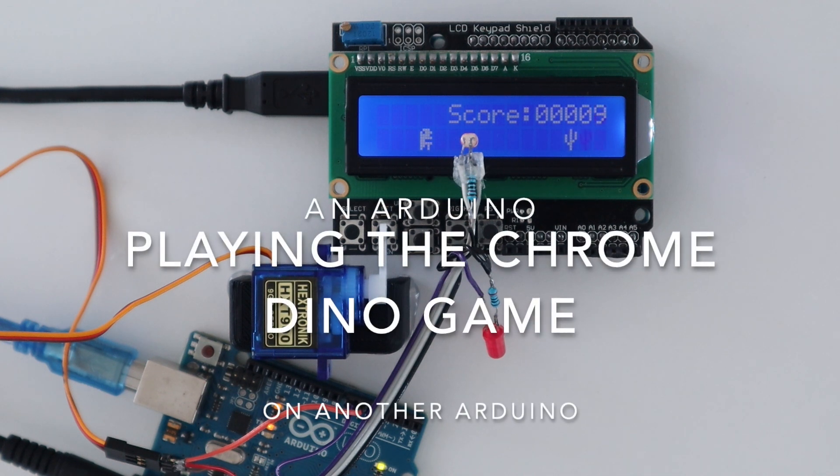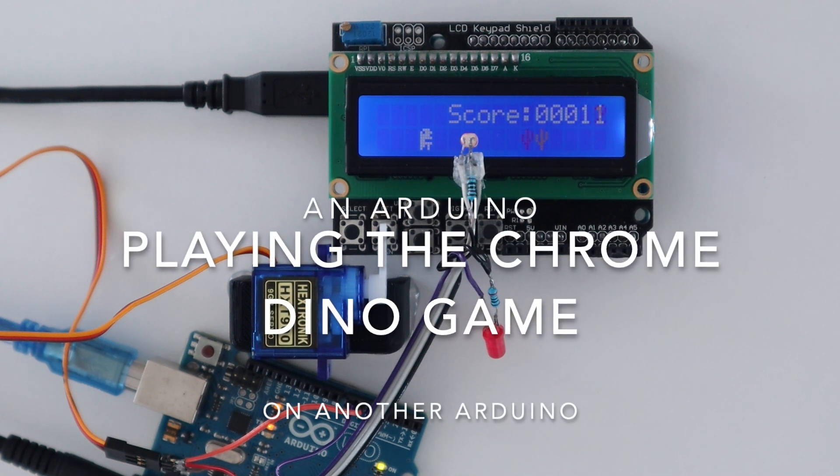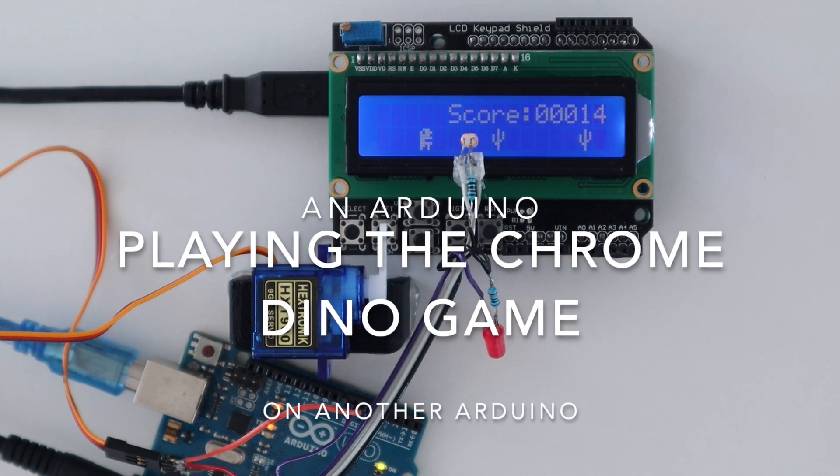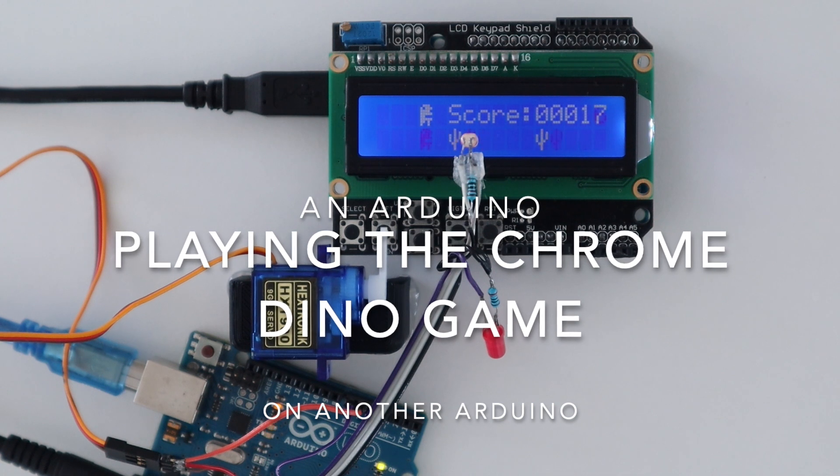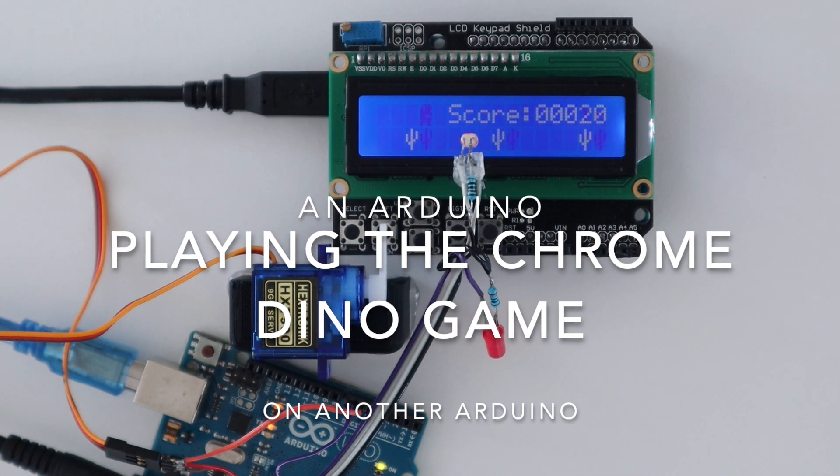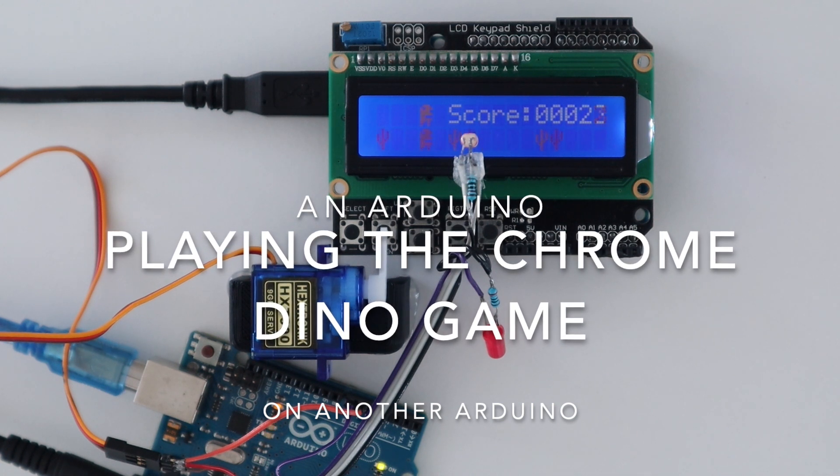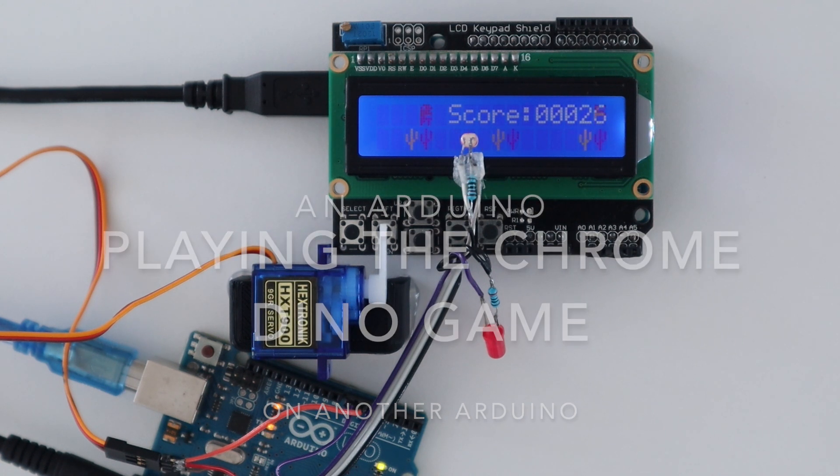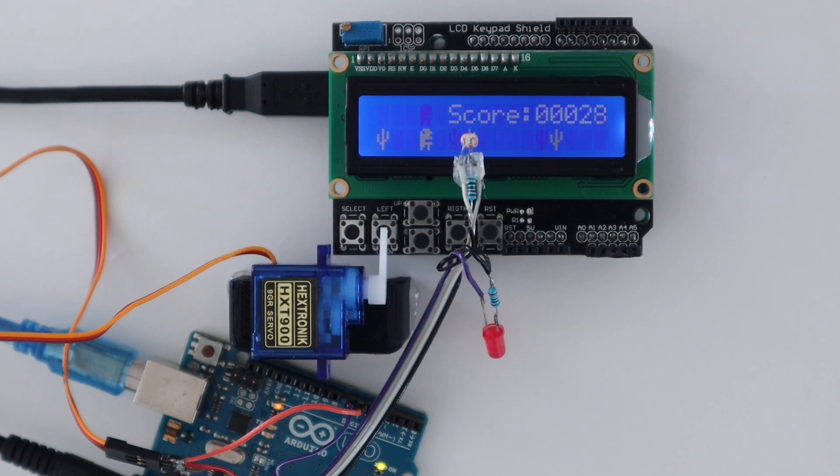You may have seen people using an Arduino to automate the Chrome Dino game. I thought we could take it a bit further and have one Arduino playing the Chrome Dino game on another Arduino.